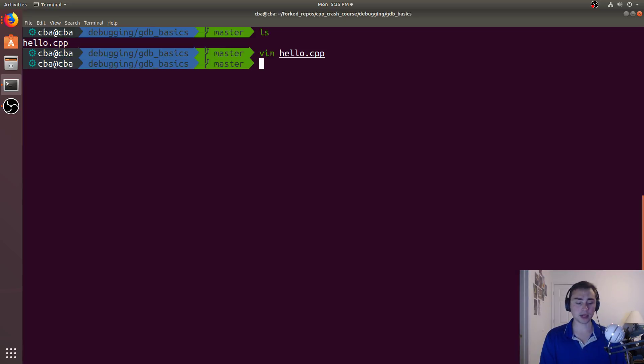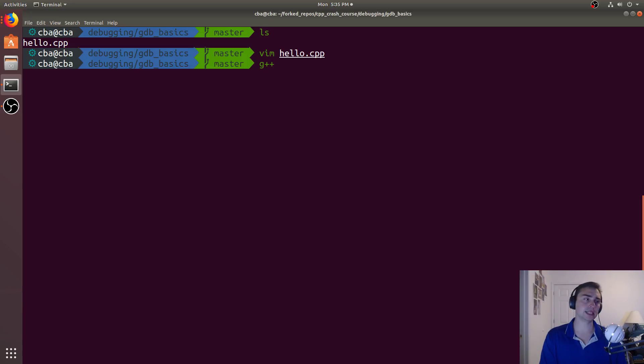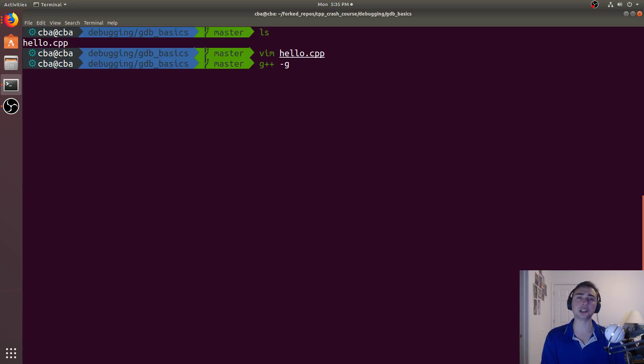So let's talk about compiling. So when we compile this, we'll use something a little bit different. We'll use the dash g flag, and the dash g flag will generate some debugging information that GDB will use.